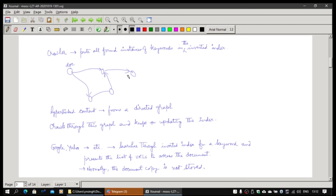Google, Yahoo, etc., all do this crawling and create their own index. When you go to Google and put your keyword, it takes the keyword and searches through the inverted index. We call it an inverted index because based on keywords — not documents — I am creating the entries. If a keyword appears multiple times in a document, I also find out the location within the document where that keyword appears. This is a keyword-based search done through the crawler.